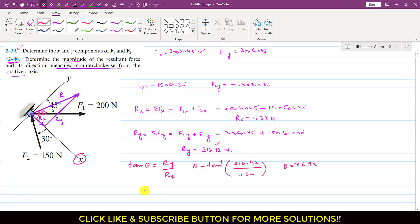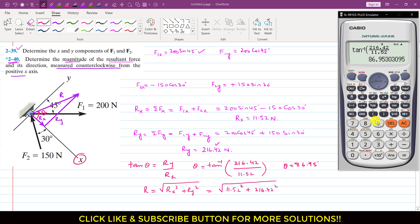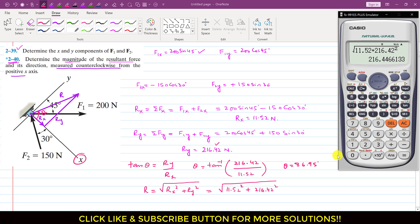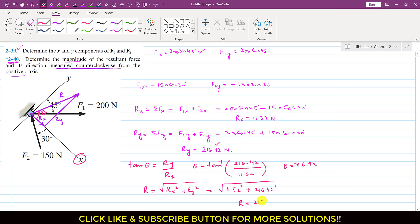To find the magnitude of the resultant, we apply the Pythagorean theorem to this triangle. The magnitude equals the square root of Rx squared plus Ry squared, which is the square root of 11.52 squared plus 216.42 squared. This equals 216.45 Newtons.